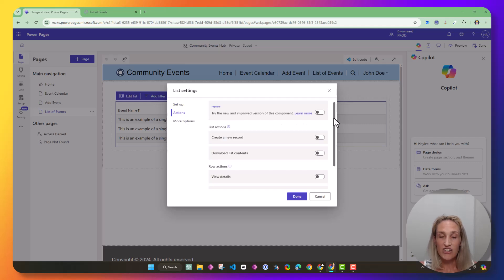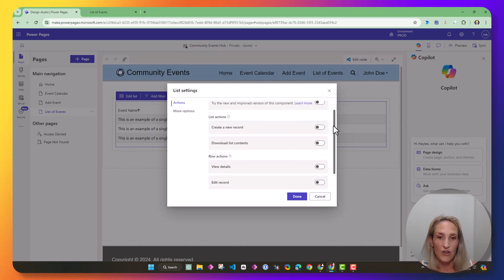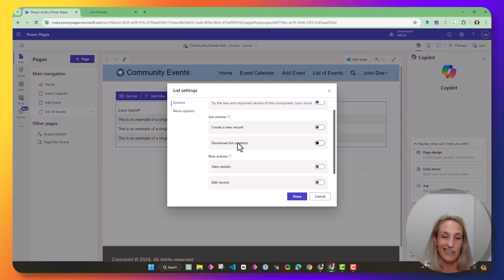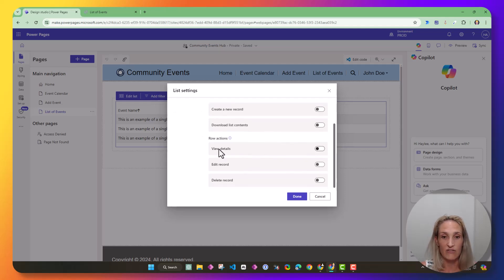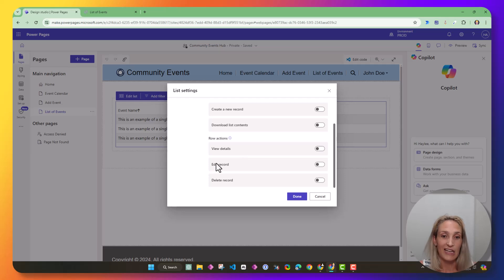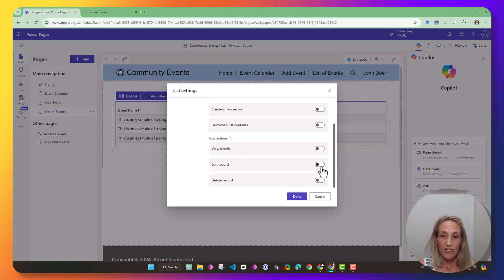Now, there's a bunch of actions that you can do on the list. I can create a new record, download list contents, view the details, edit the record, and delete the record. I'm going to want to edit the record, so I'm going to turn that one on.